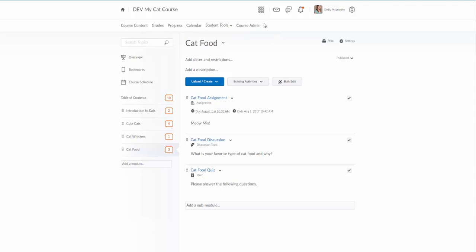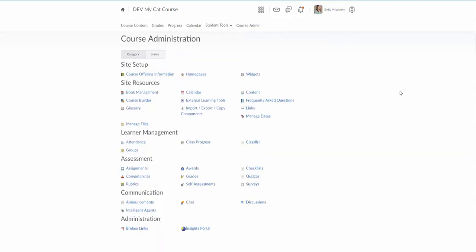To do this I'm going to go through course admin. I'll click on course admin and then I'll click on quizzes.